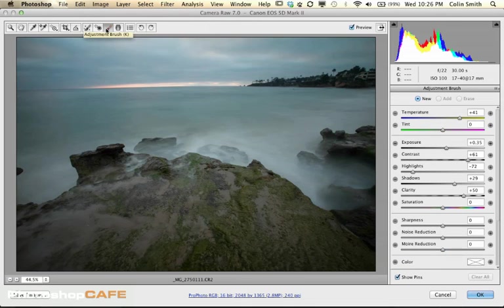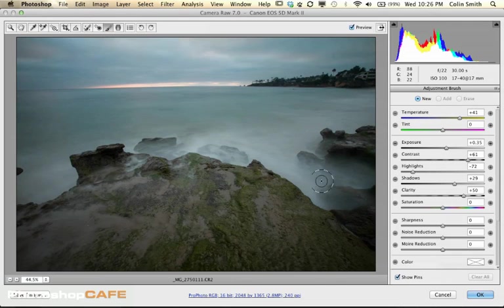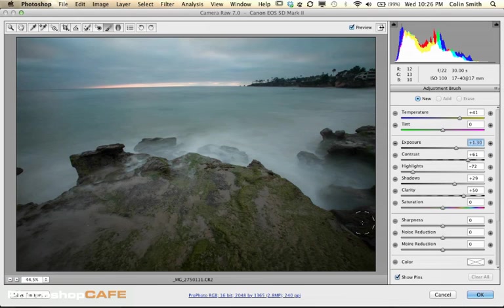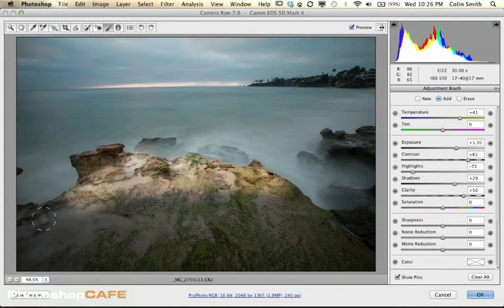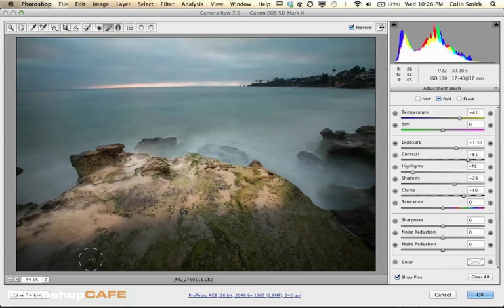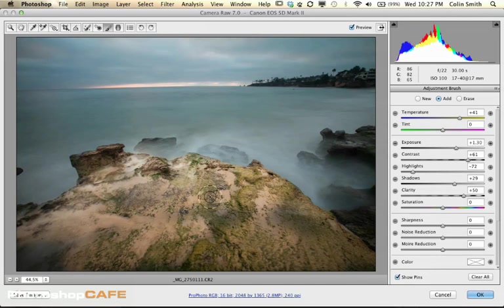We've got some options here, including the Adjustment Brush. By the way, this is identical to working in Lightroom, so all these adjustments are exactly the same. We can adjust any of these settings individually for the brush. Maybe we want to brighten up the front of this area — take the Exposure up a little bit and just start to paint. Notice how it starts to brighten up as we paint, and it does a really nice job of finding these edges.